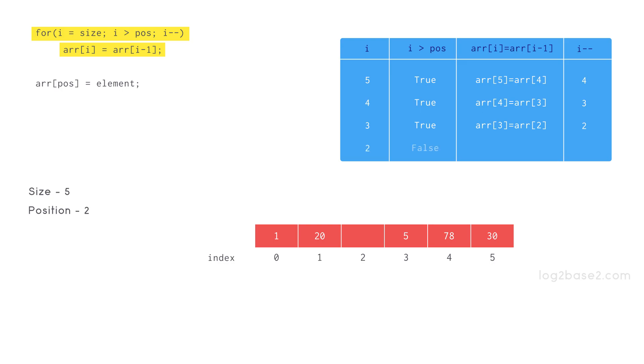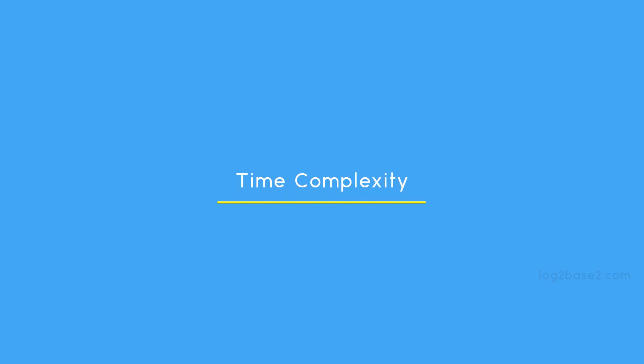Condition is false so control comes out of the for loop and executes the statement array of POS equal to element and stores the element 100 at index 2. Now let us see the time complexities.